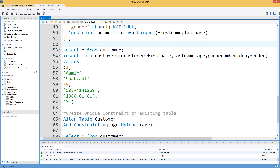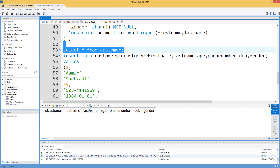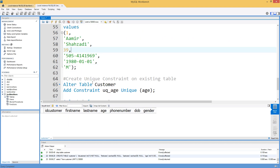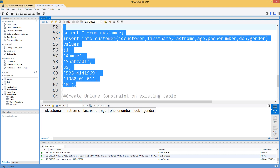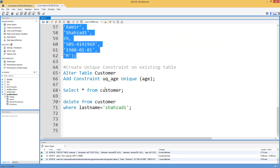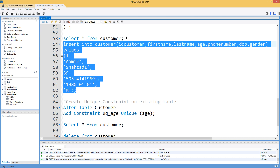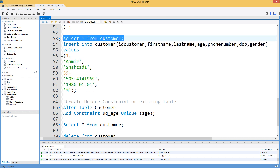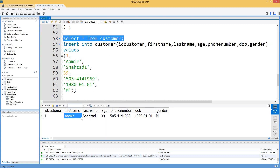Now we will insert some values. Before inserting, let's confirm there is no data in the customer table. After running the insert, one record is inserted. Let's check it — we have Aamir Shehzad with value 1.